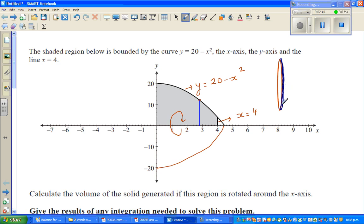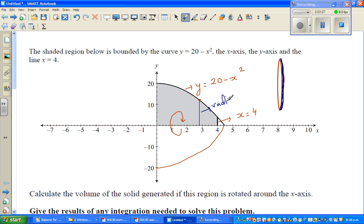This is the disk. When this line is rotated, it is forming a circle — it is circular, though it looks elliptical. Now this becomes the radius. The radius of the disk is nothing but y.